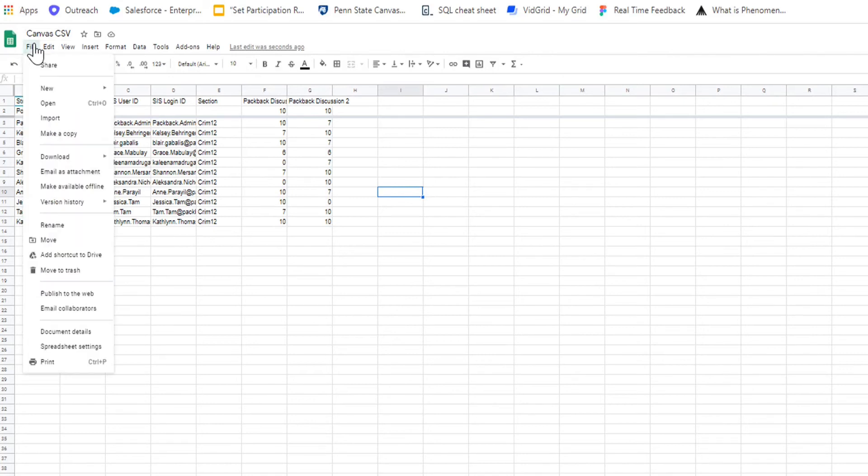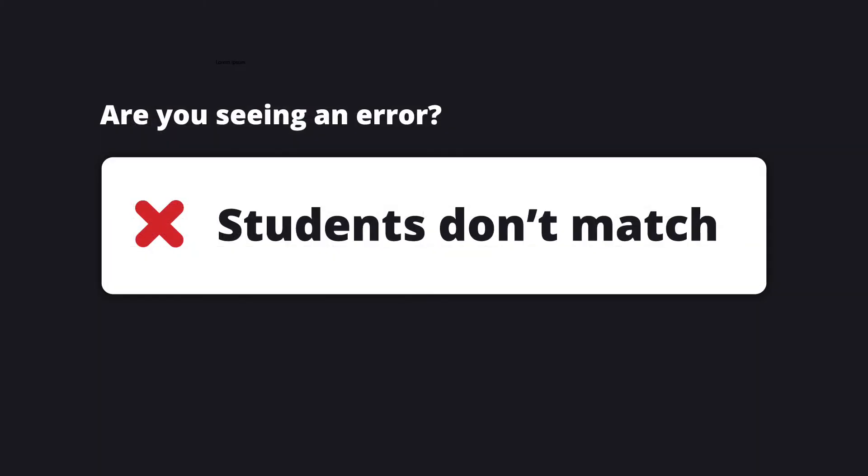If you run into issues uploading your file, here are a few common causes. One: students don't match.